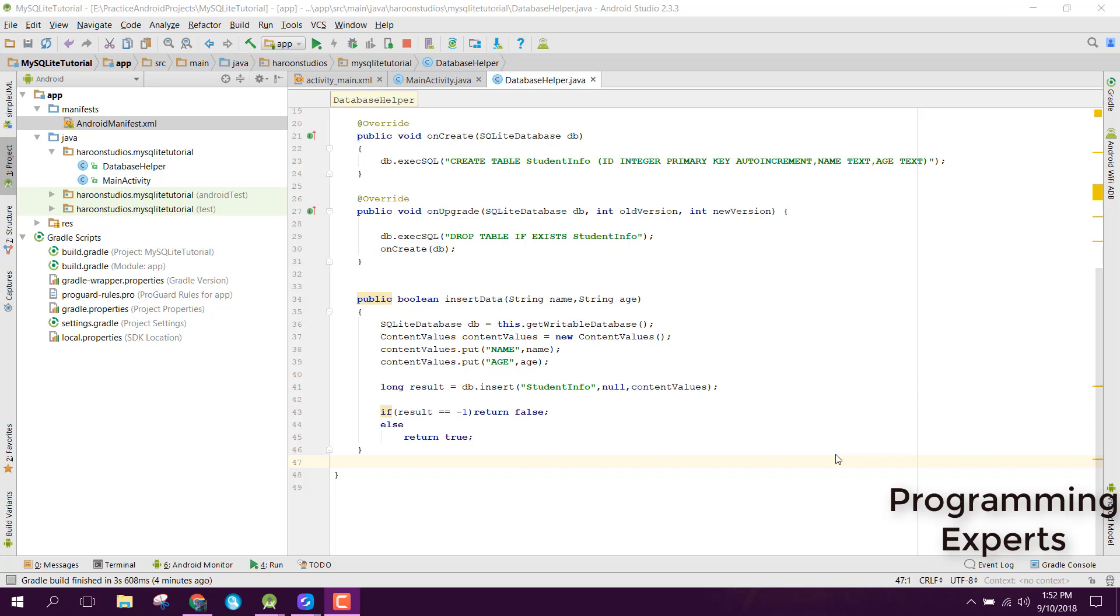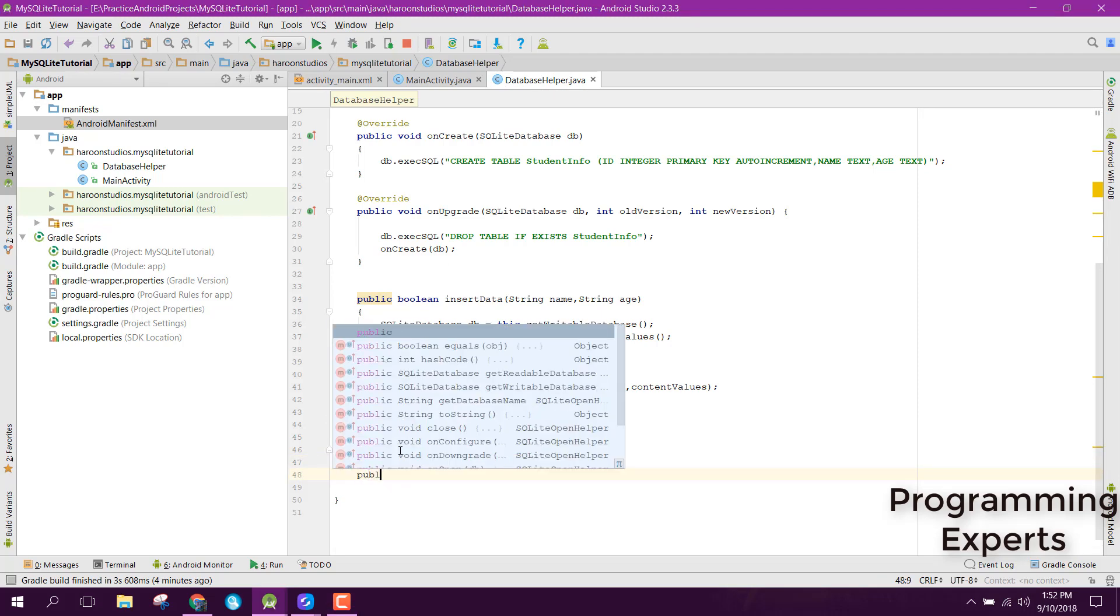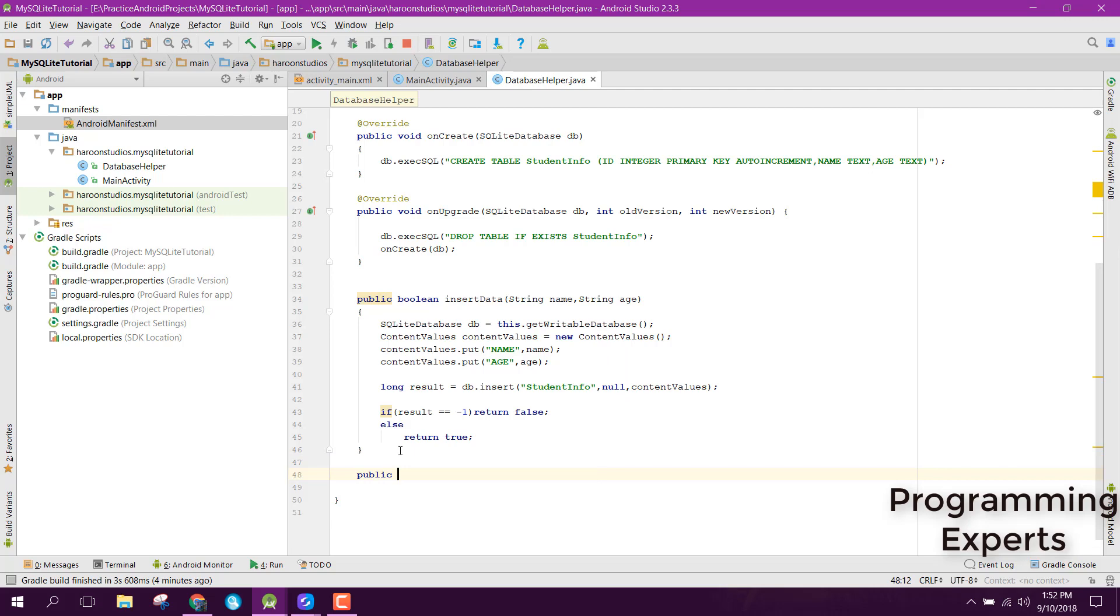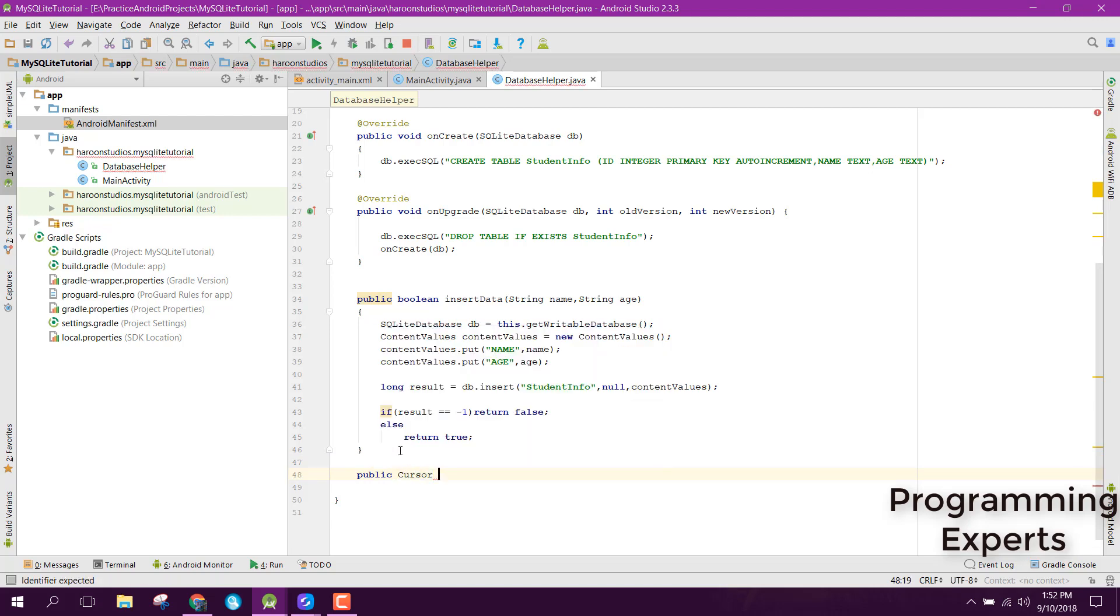So guys, let's get started. First of all, you need to go to your database helper class and in here you need to create a separate method to fetch the data. It will be a cursor type method. We can call it getAllData. I will create another video in which I will show you the purpose of the cursor class and how we can use it.